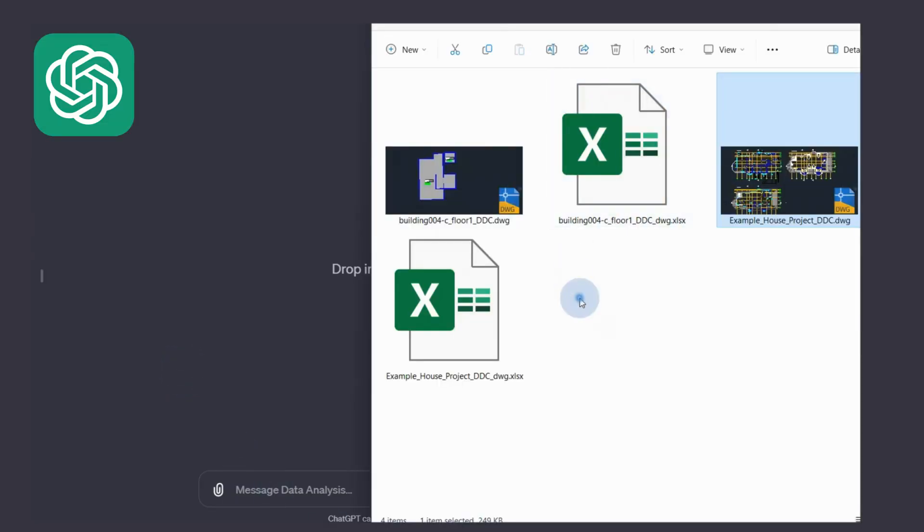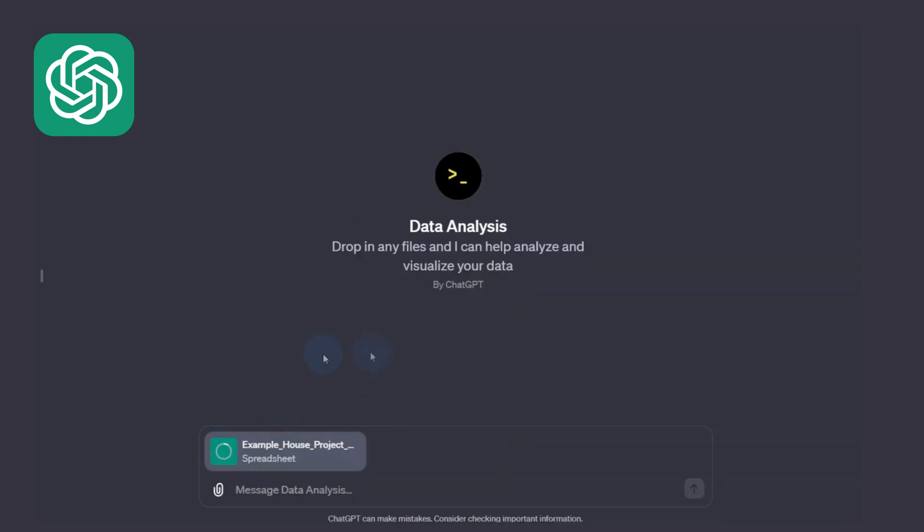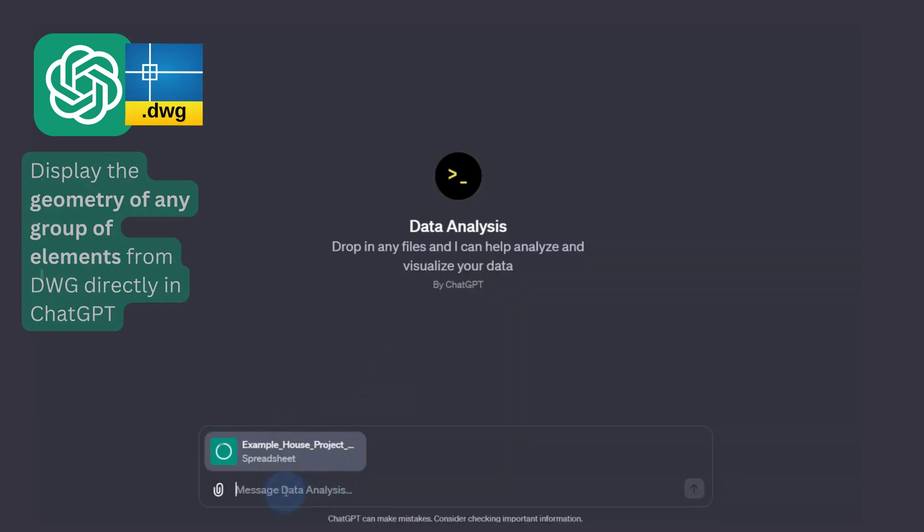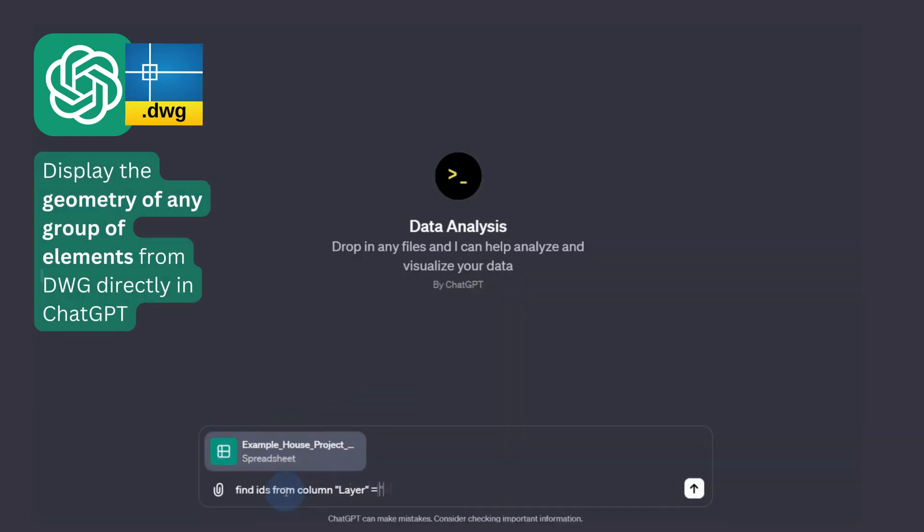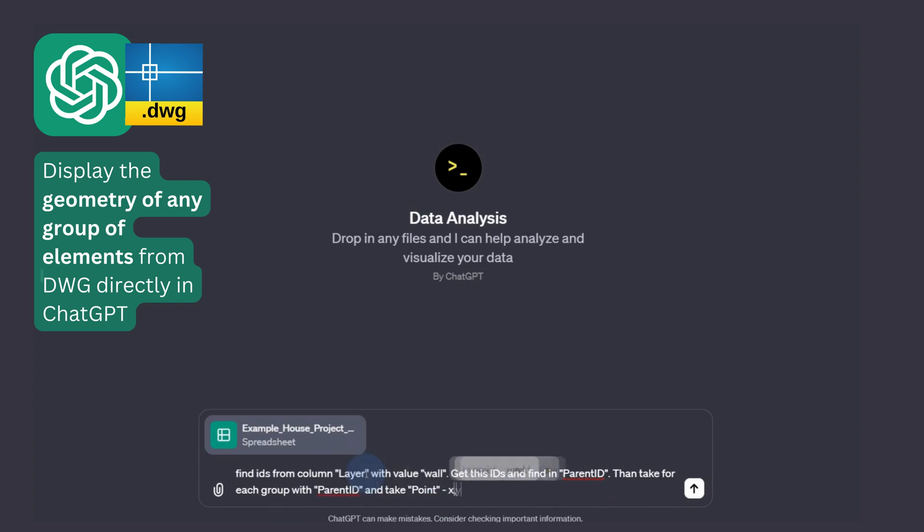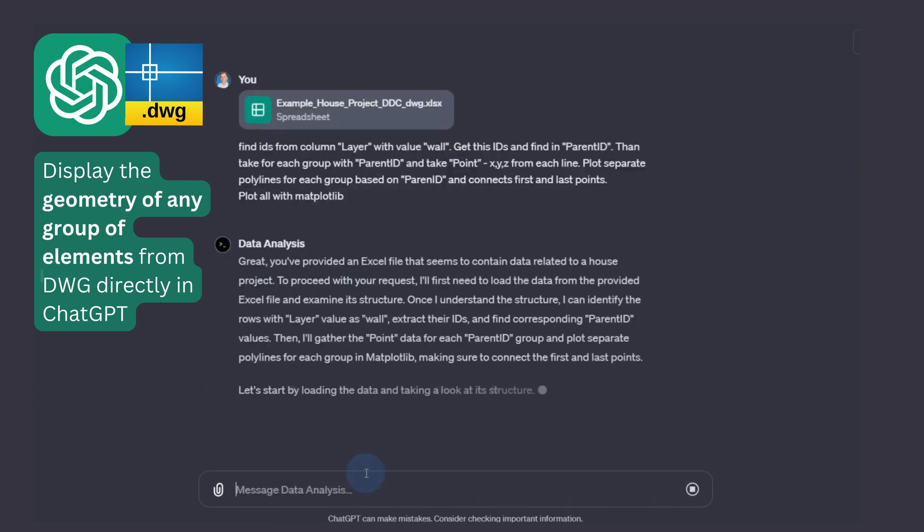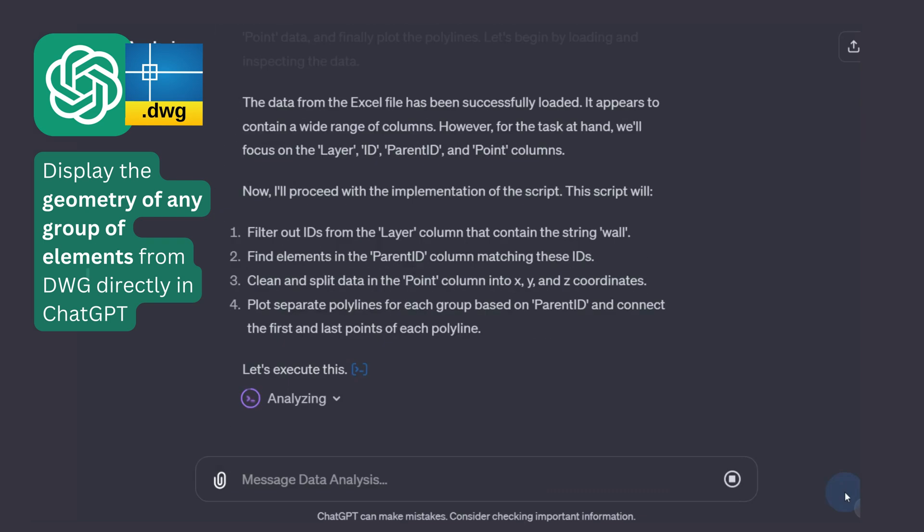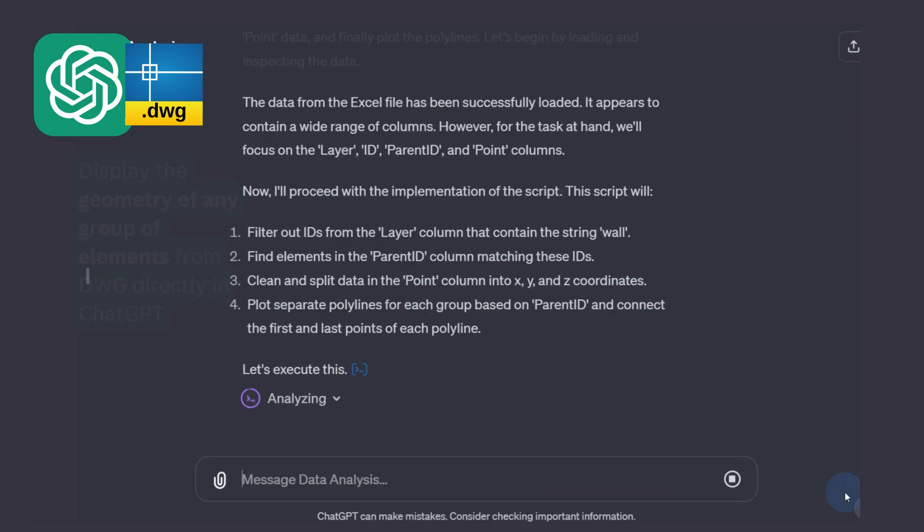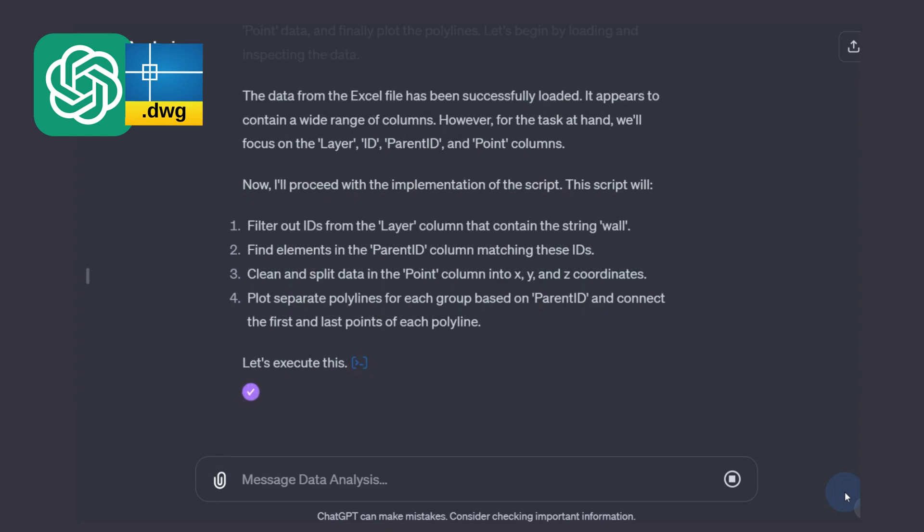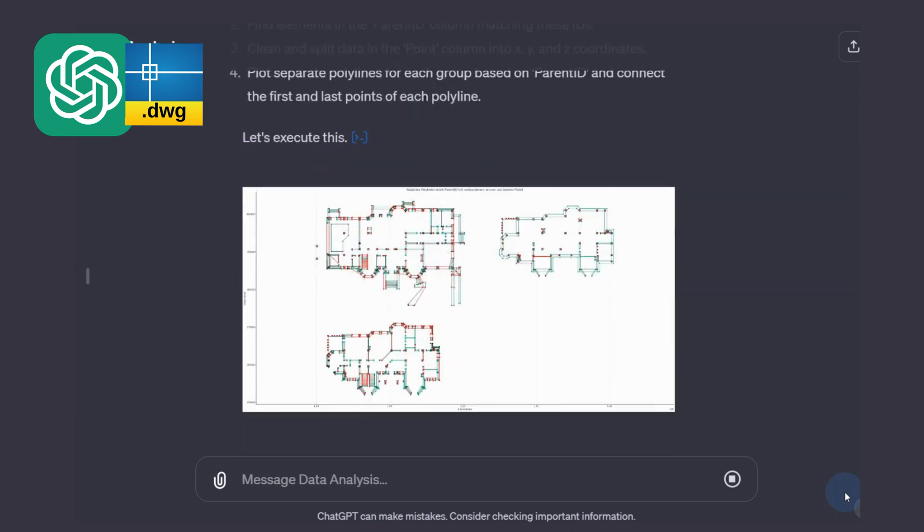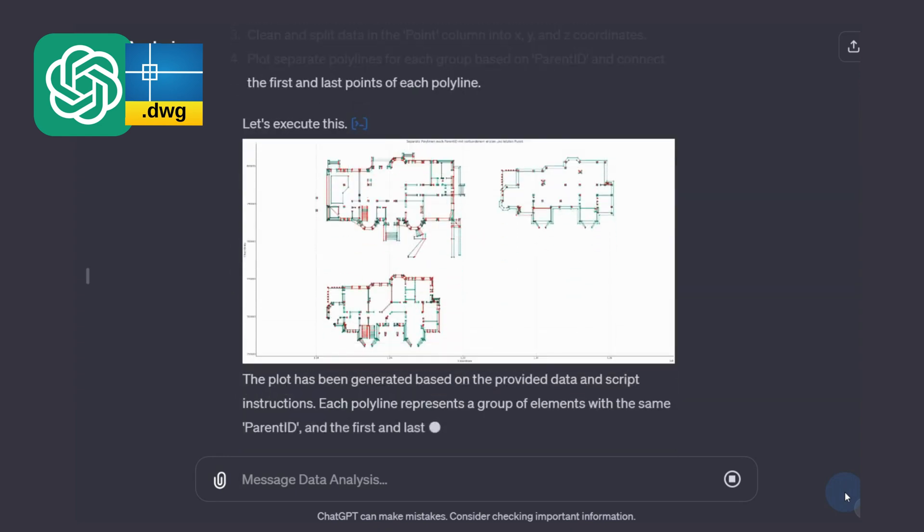We can use the conversion results both in Excel and in any other popular tools for working with structured data. In this example, we upload the table obtained from DWG to ChatGPT, where we ask to show the geometry using Python with a few sentences.